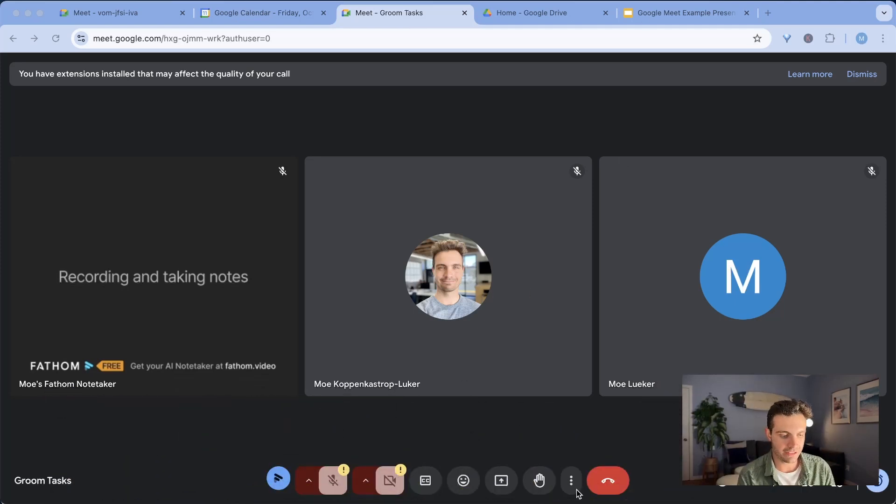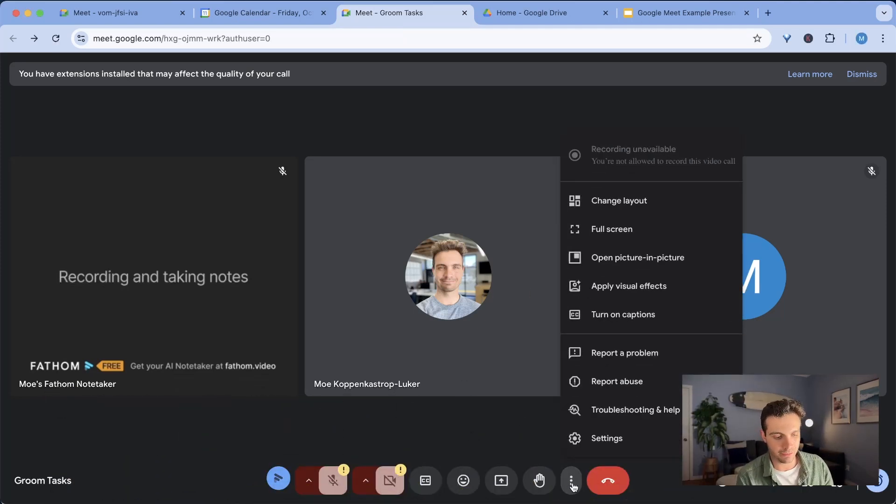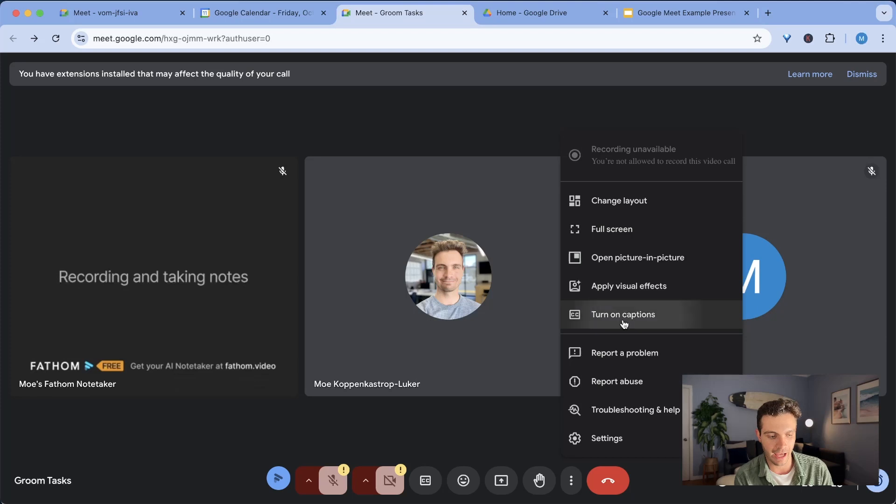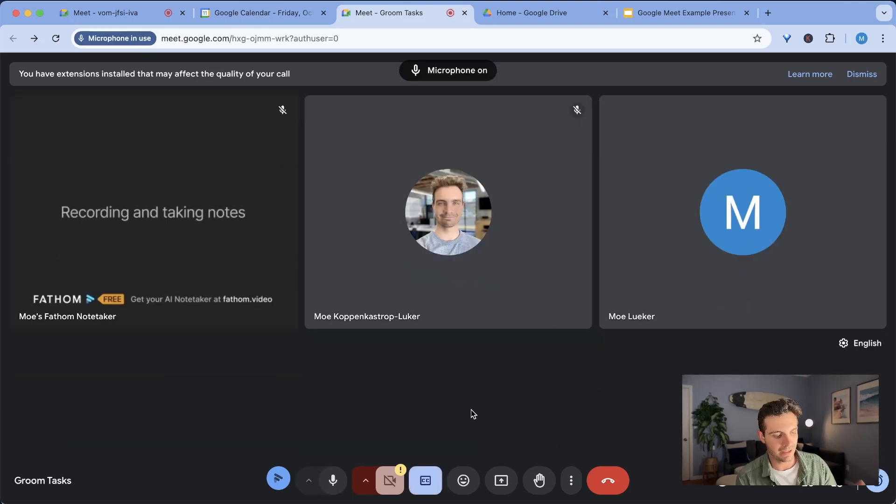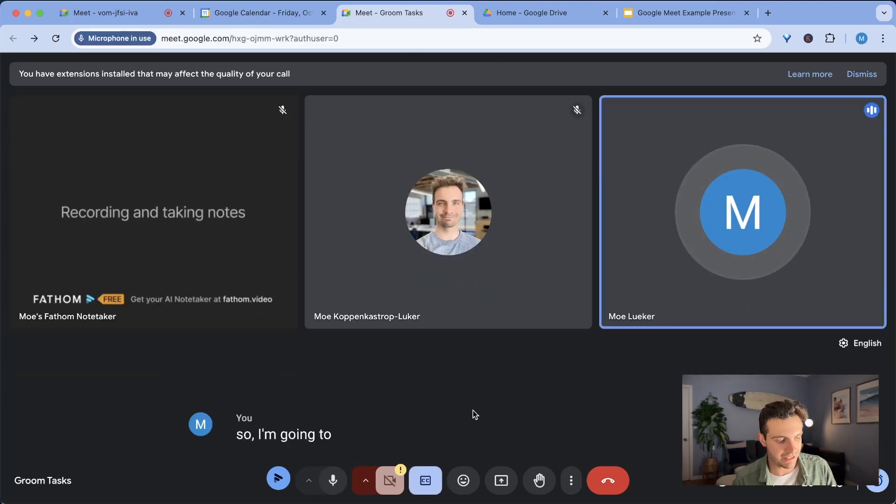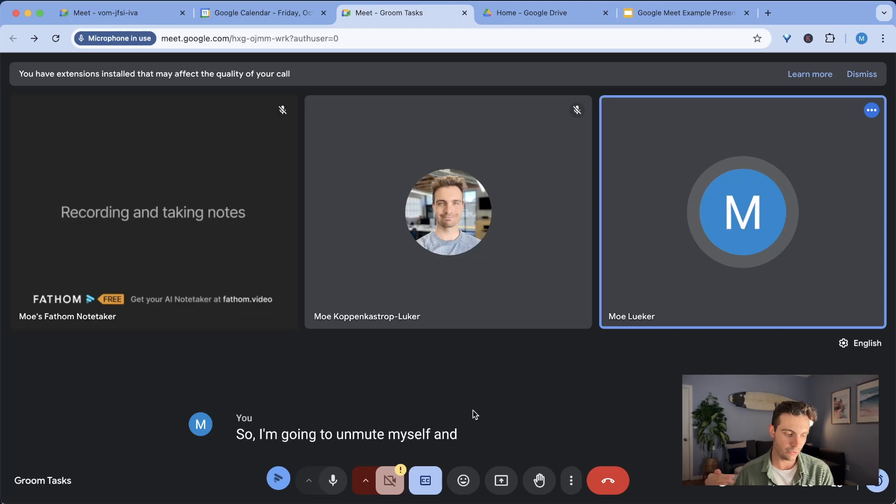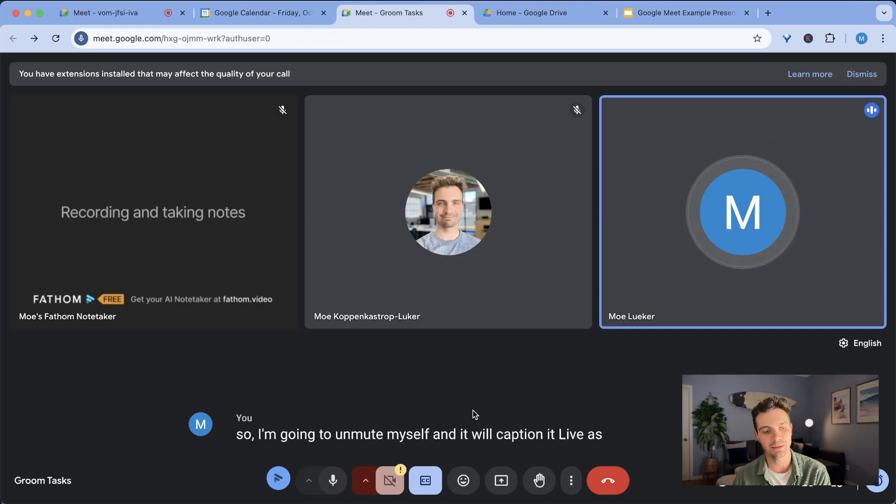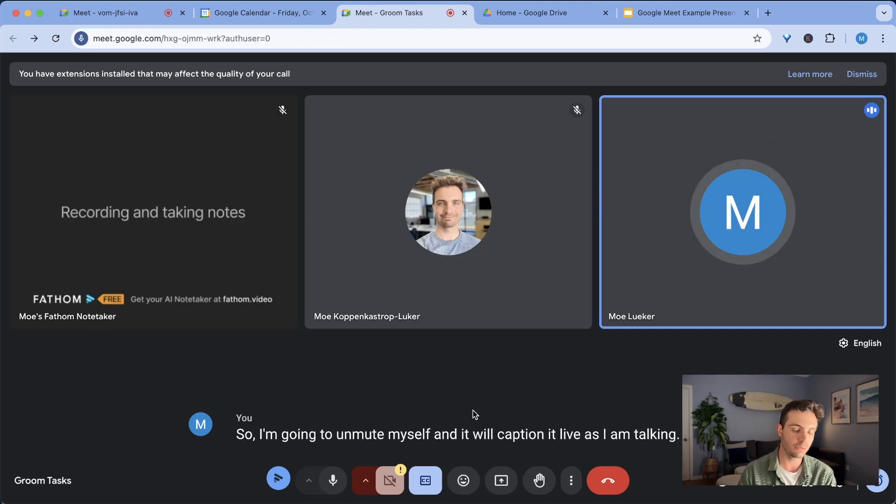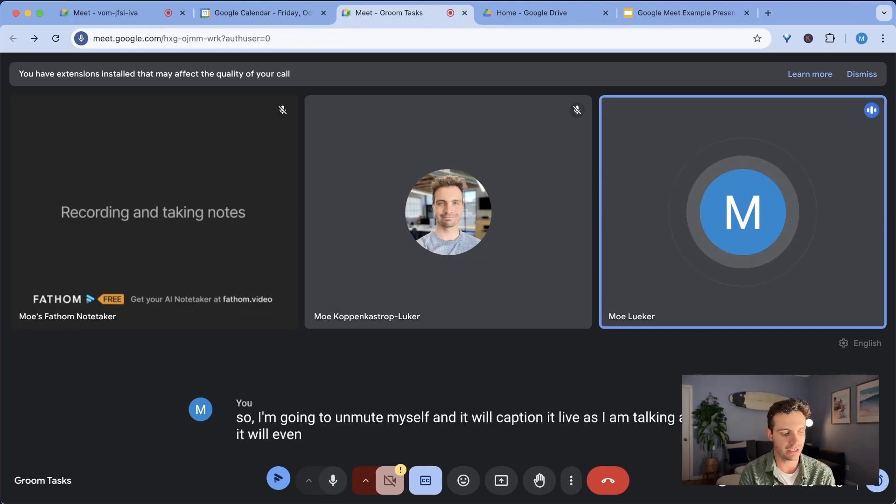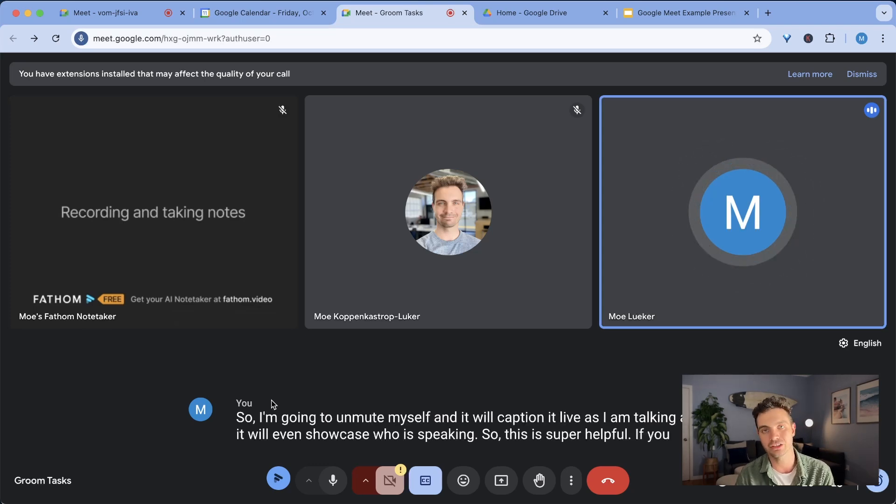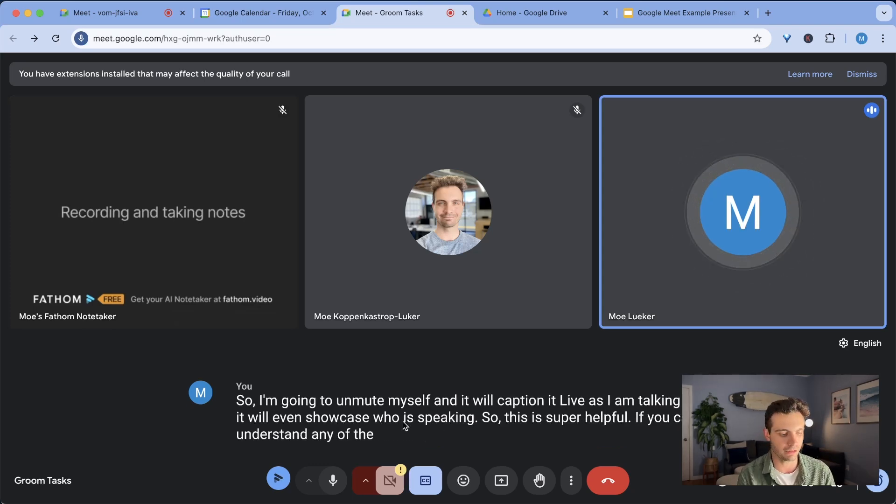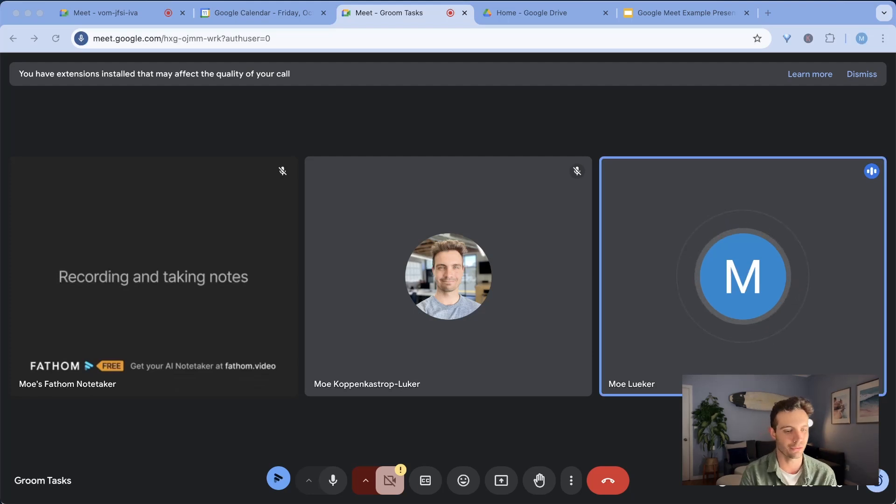A neat thing about this is if you're having trouble understanding someone in a presentation, you can click on turn on captions and it will live caption your call if someone is speaking. So I'm going to unmute myself and it will caption it live as I am talking and it will even showcase who is speaking. So this is super helpful if you can't understand any of the people in your call. I'm going to turn this off for now and I will showcase the fourth tip for you today.